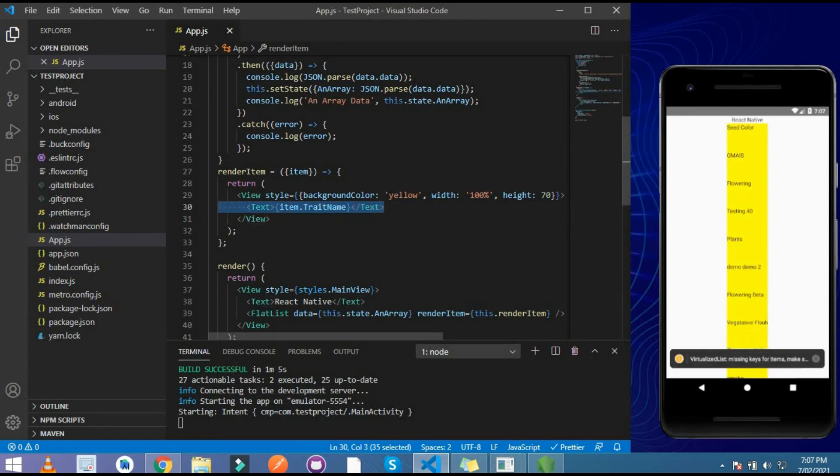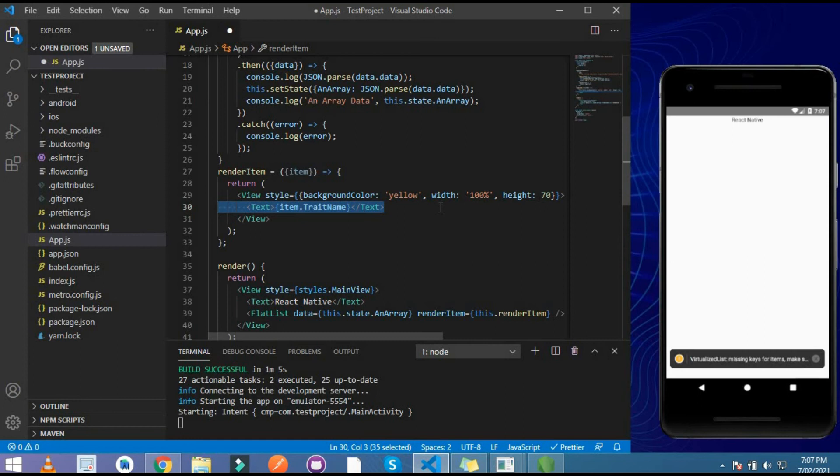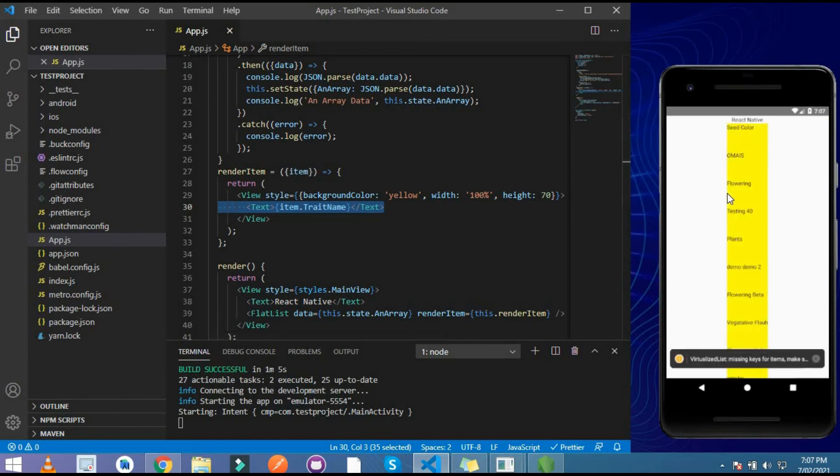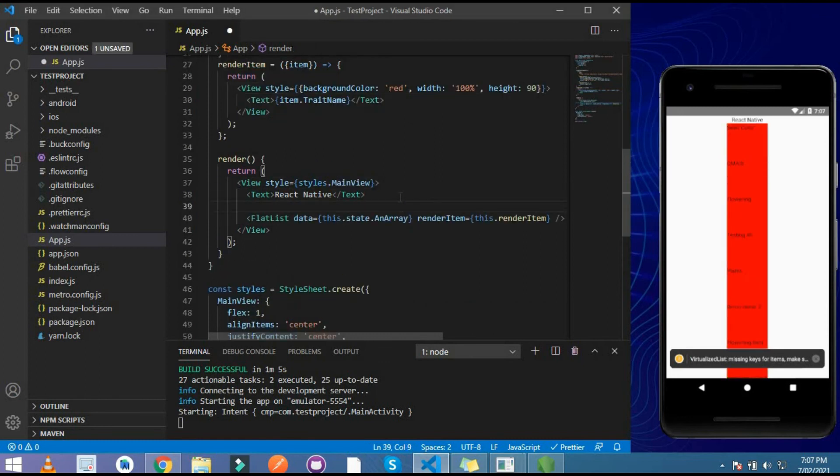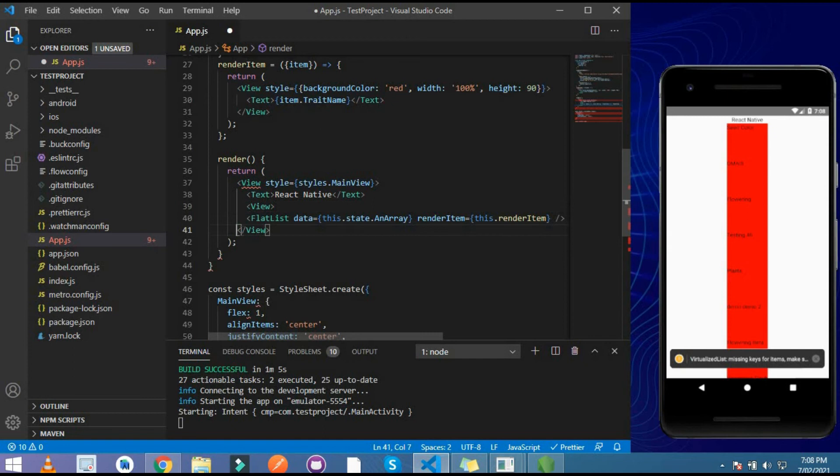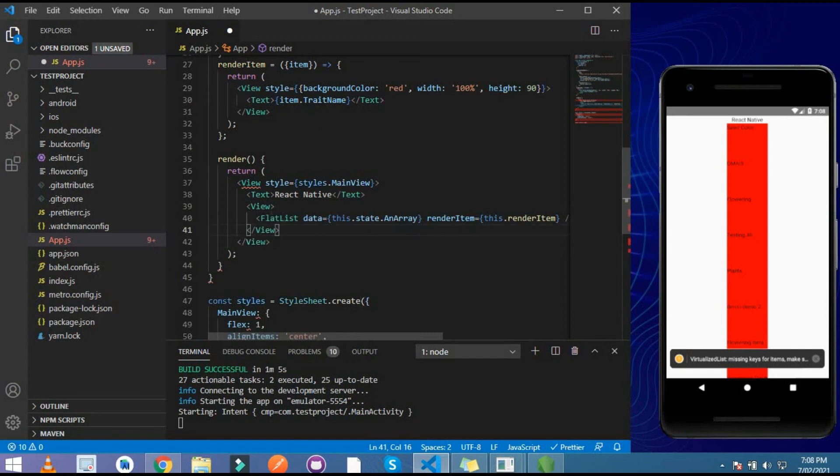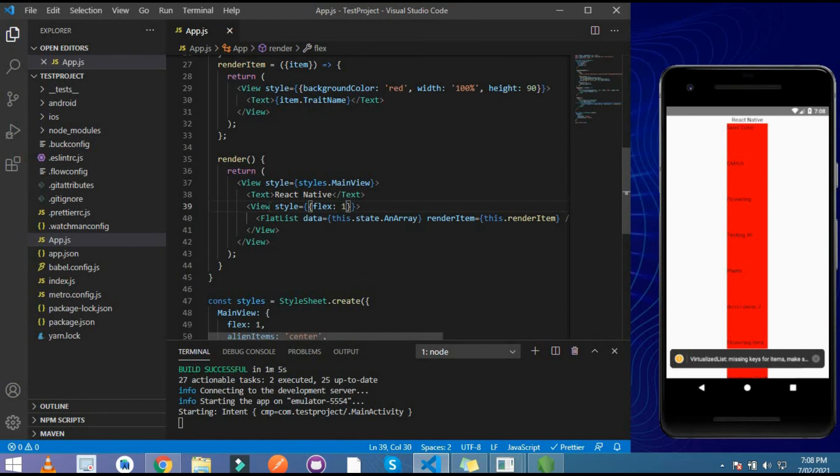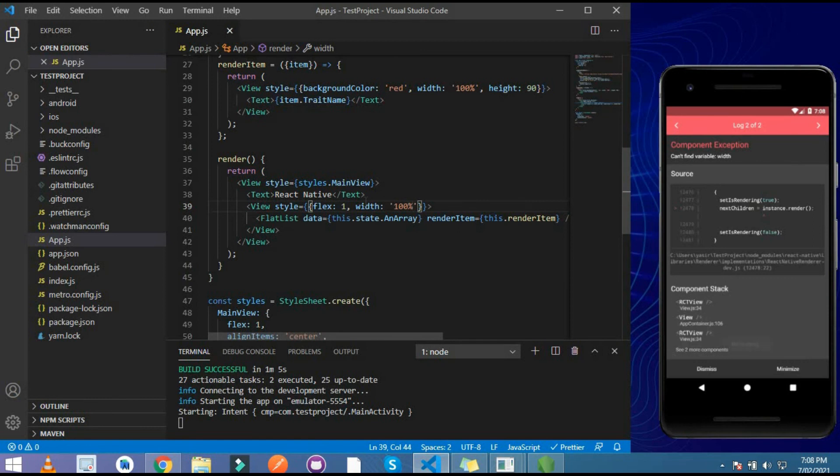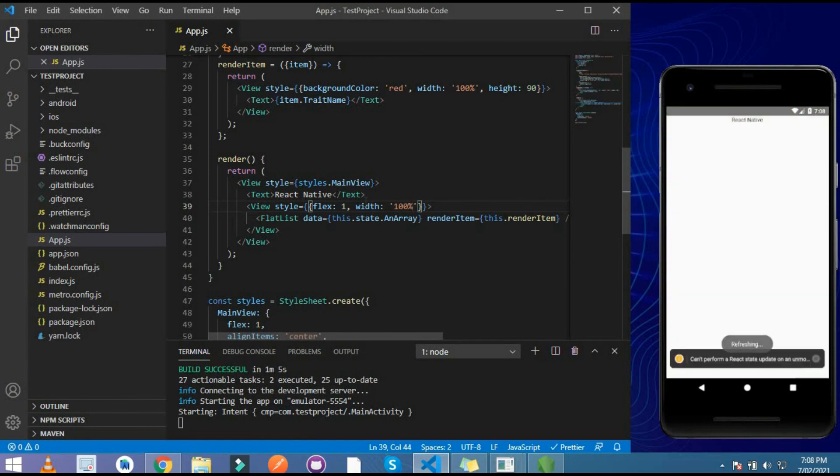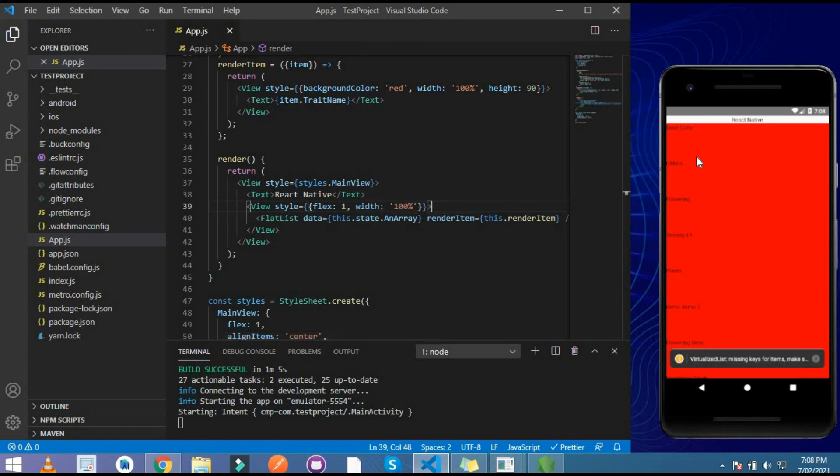You can see the height and the color is also yellow. And here I give styling to my FlatList and you can see our data shown exactly.